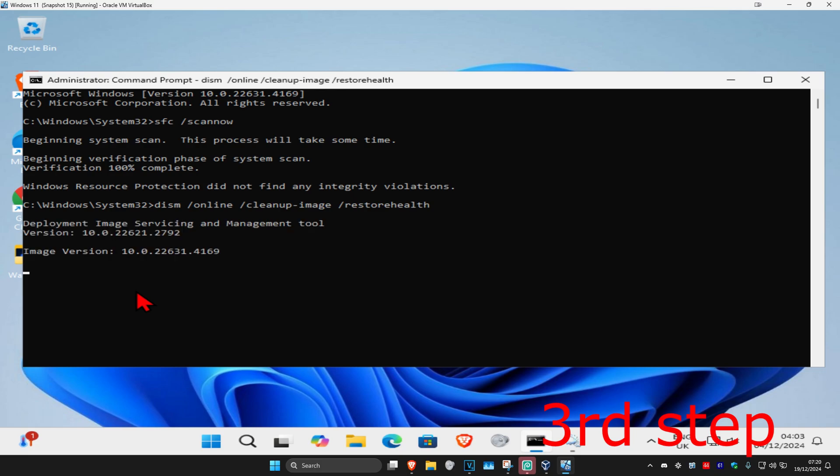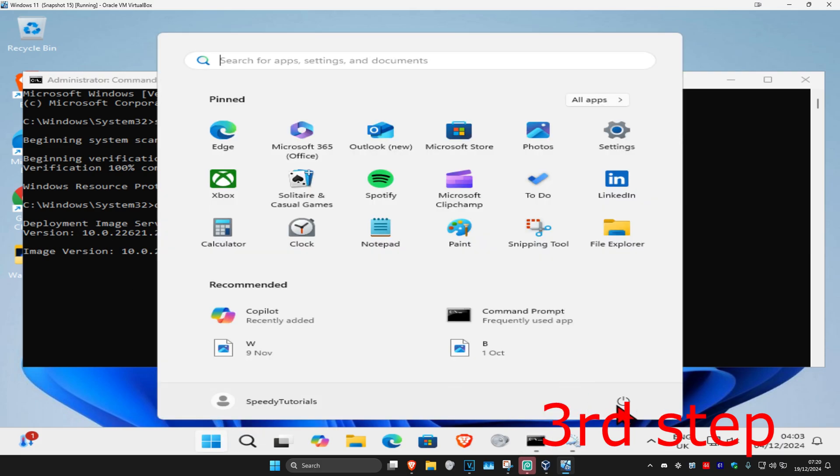You just want to run this final scan. This final scan is going to take a while, but once you complete it, you want to restart your computer and this should fix your problem.